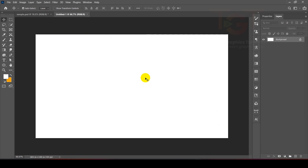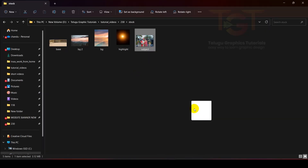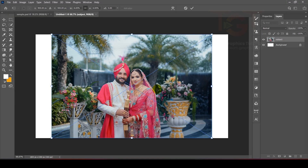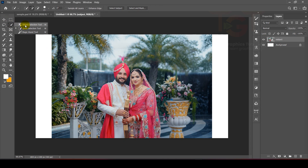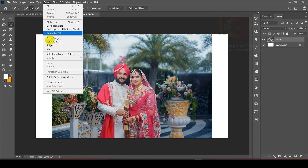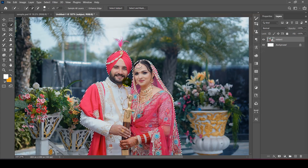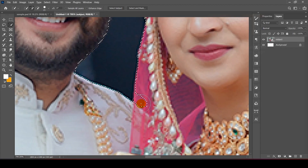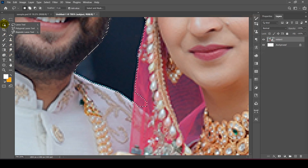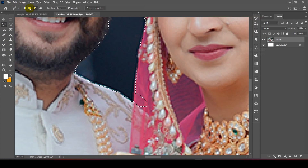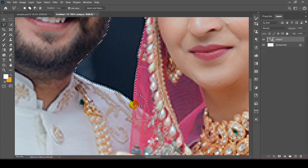Click Create. Once the canvas is created, I will add the main subject image. After placing it, click Enter. Then I am going to show the options — we will use the Quick Selection tool to select the subject and the object.